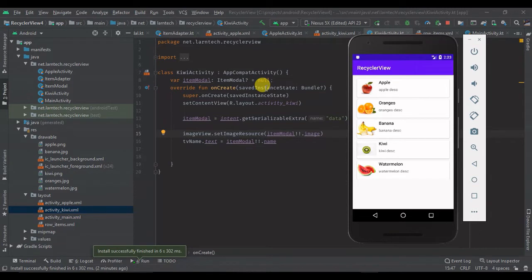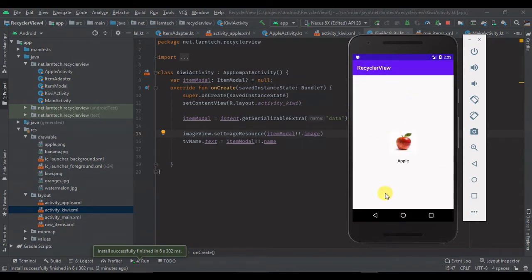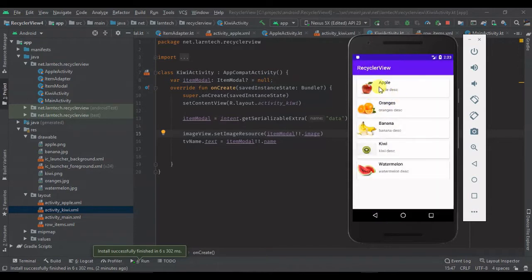Hey guys, welcome back to part four of this tutorial. In our previous parts we learned how to display data, added an OnClickListener, and displayed the card image, name, and description. For this part we are going to add a search filter so you can filter these items.